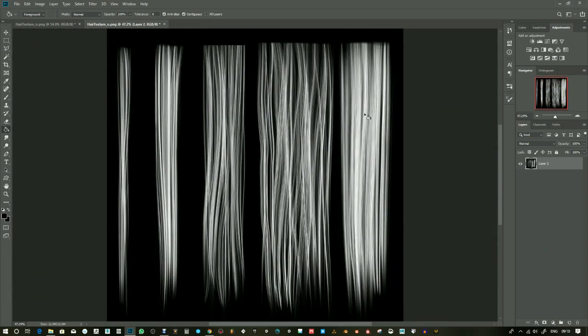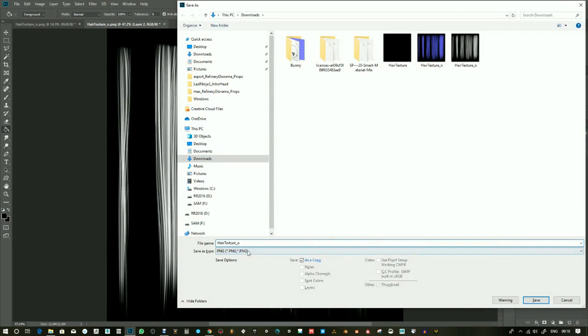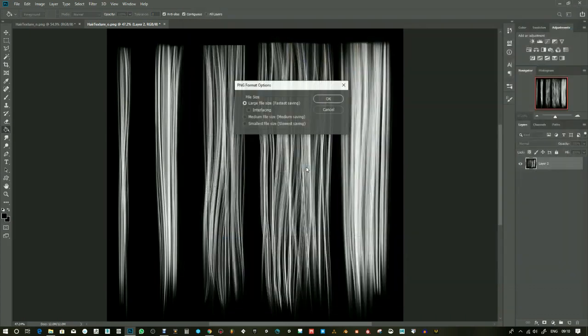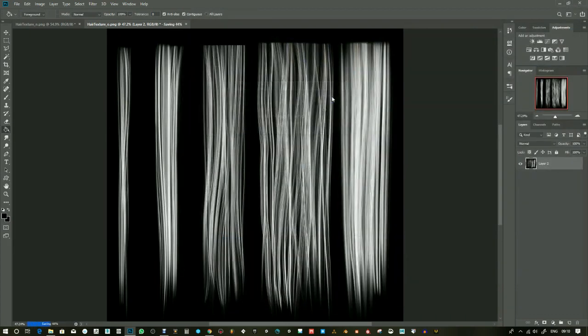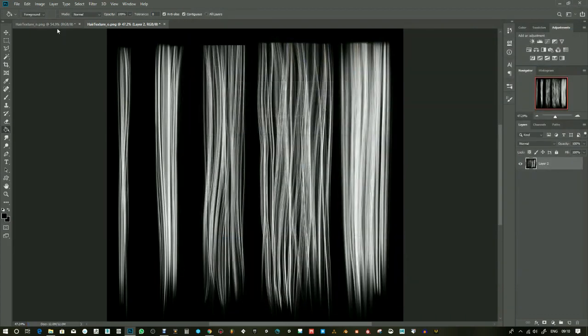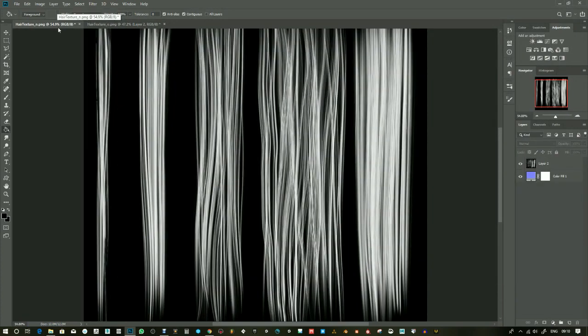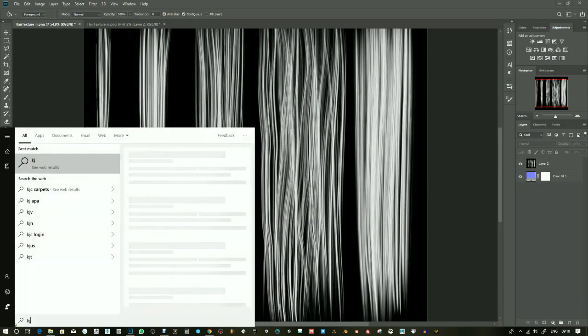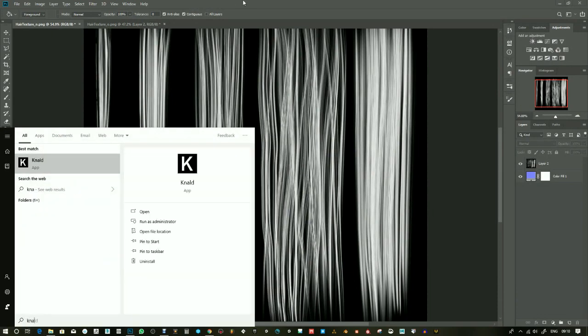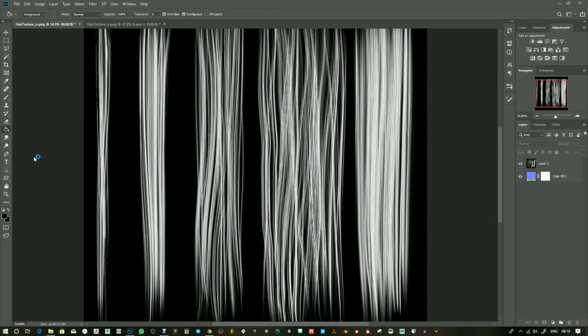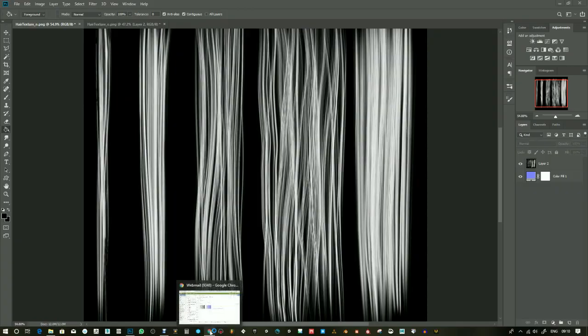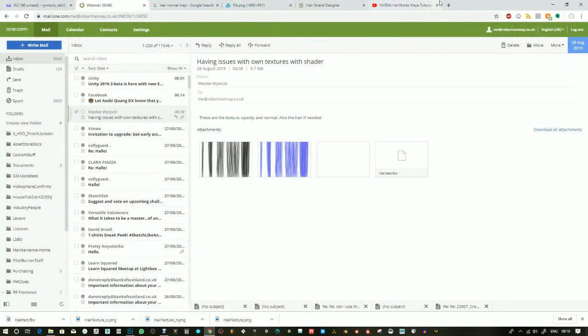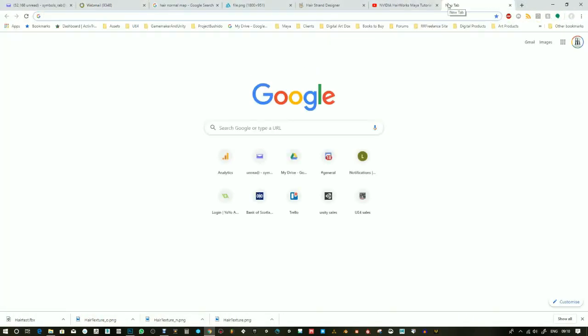I've changed the opacity map to black and white and I'm going to save over that. You shouldn't have an alpha channel, just black and white. White will be what you see and black will be what you don't want to see.